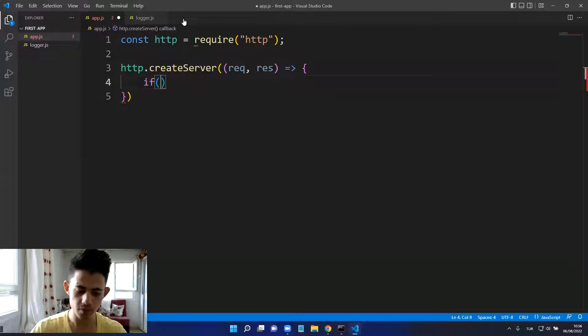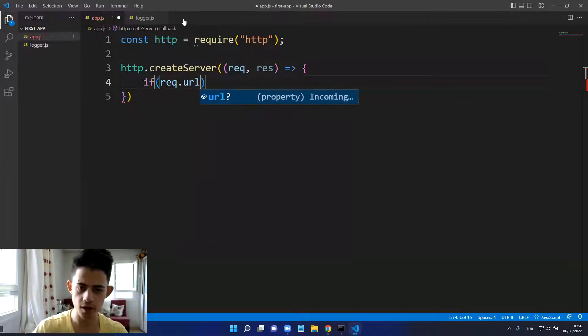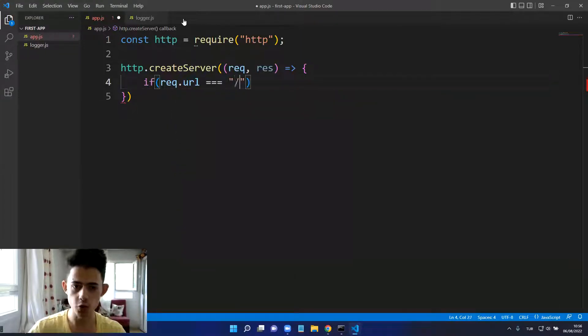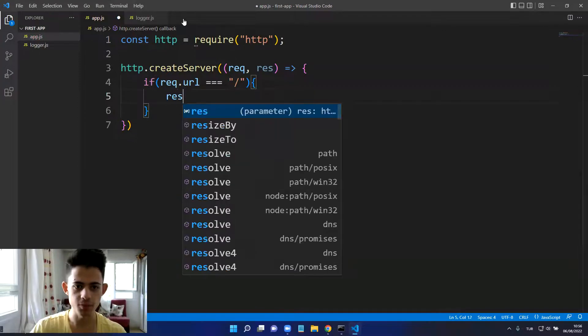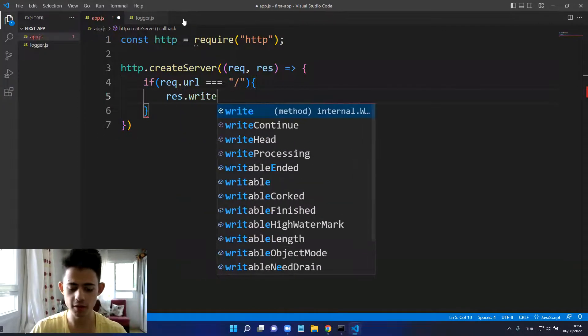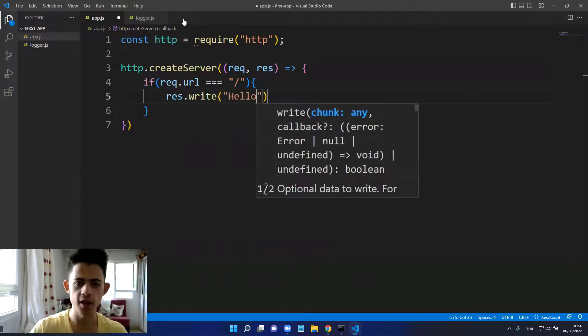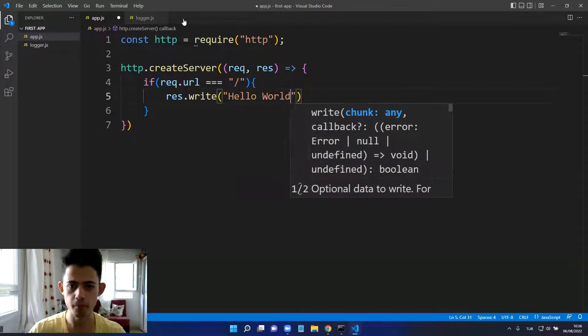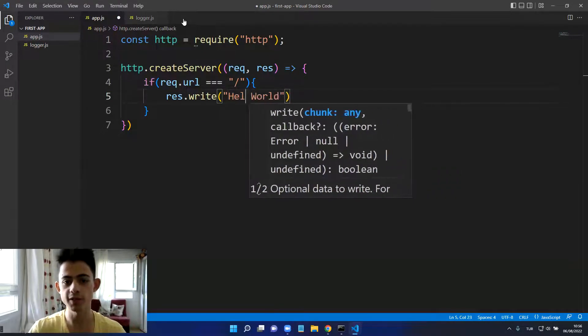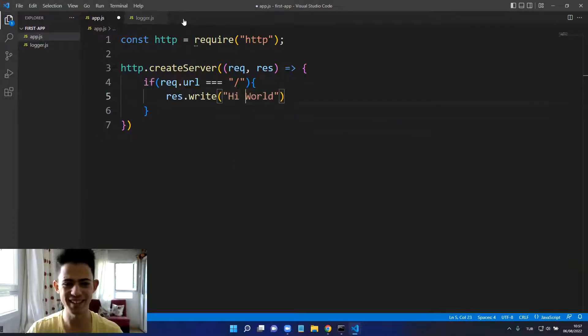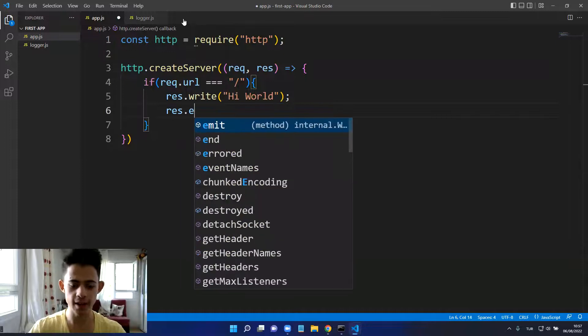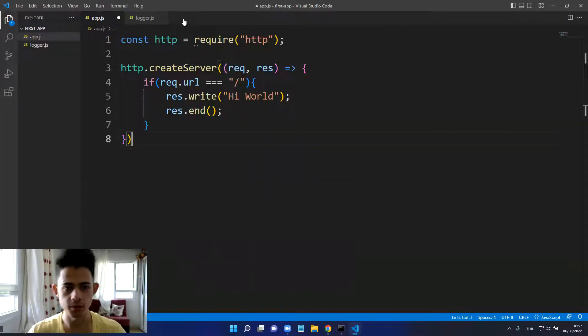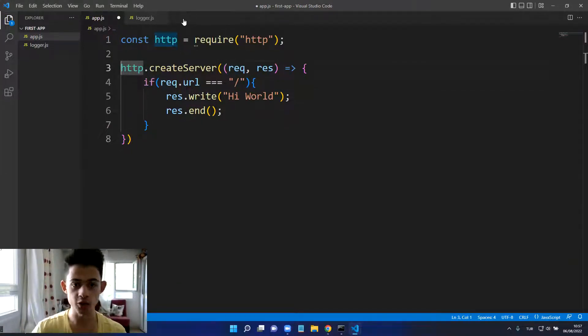Here I will say if request.url is equal to root, which is the home page, then response will be write and we can say 'hi world'. After that we need to end the response. Perfect, we created our server.